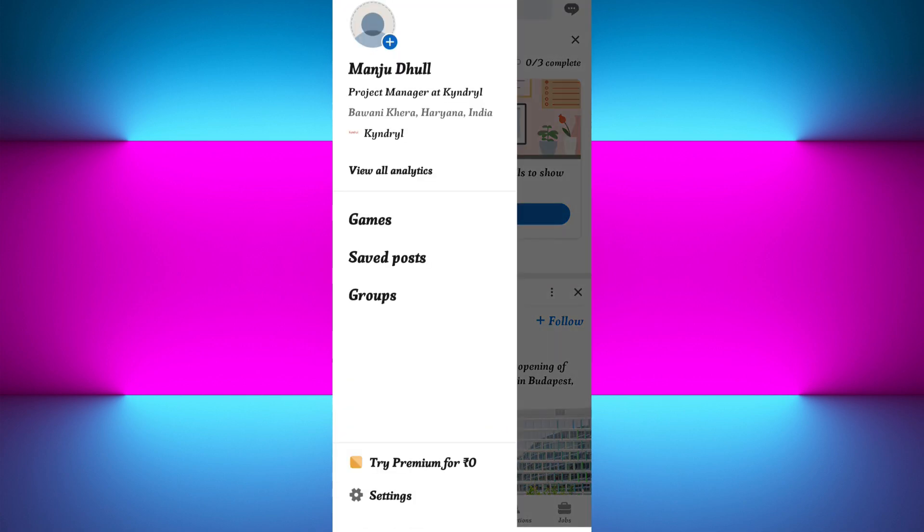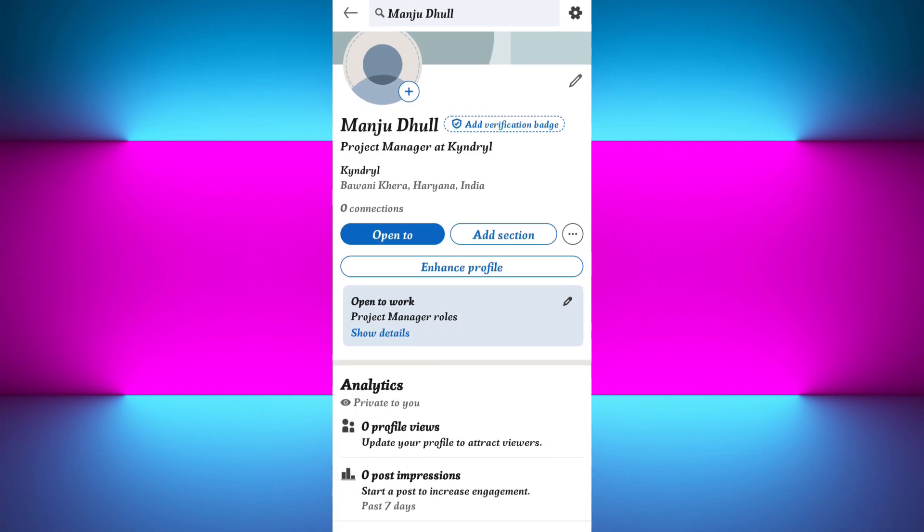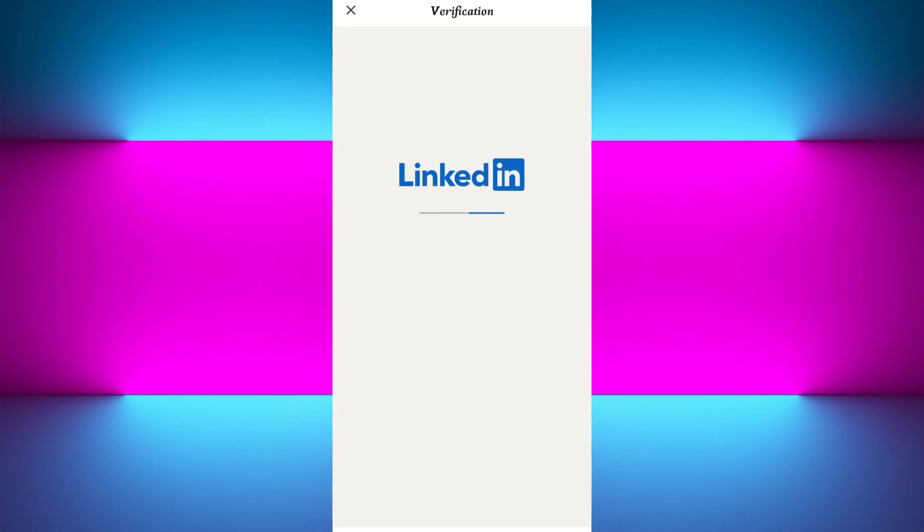Over here, tap on your profile icon in the top left-hand corner of the screen and tap on View All Analytics. Now once you're on this page, you'll see the option 'Verify Now' or 'Add Verification Badge.' Whichever option you see, simply click on that and you'll be taken to the verification page.